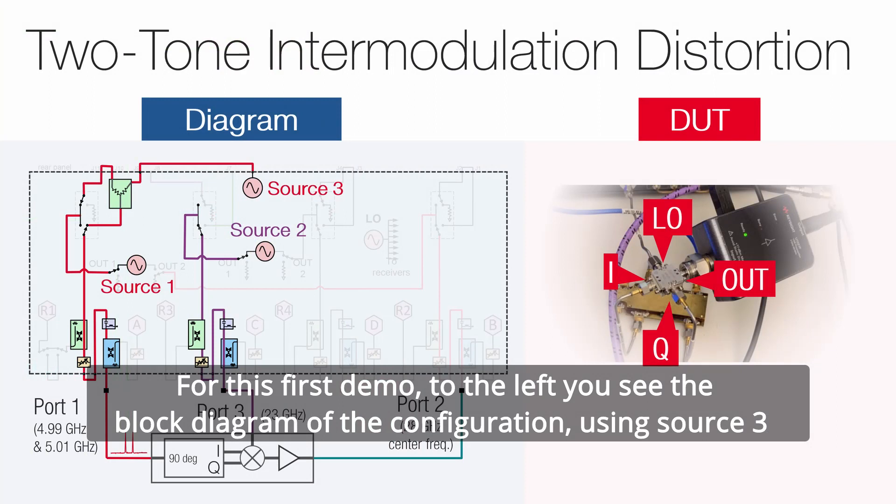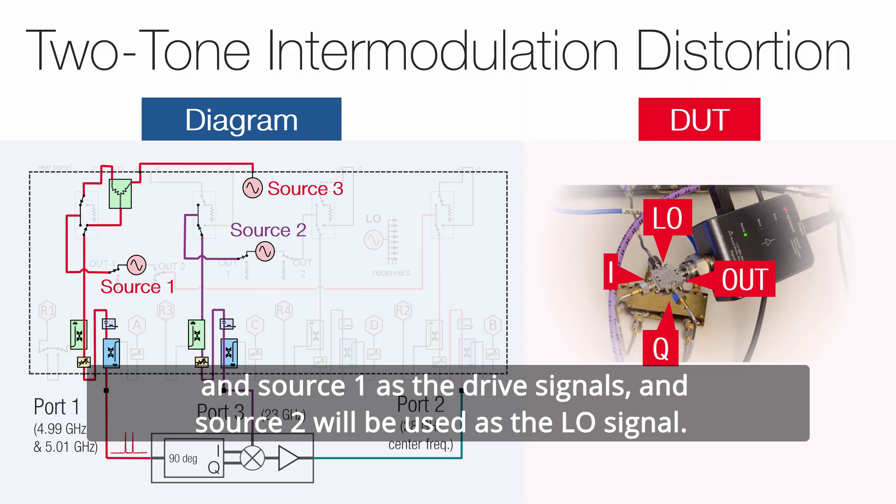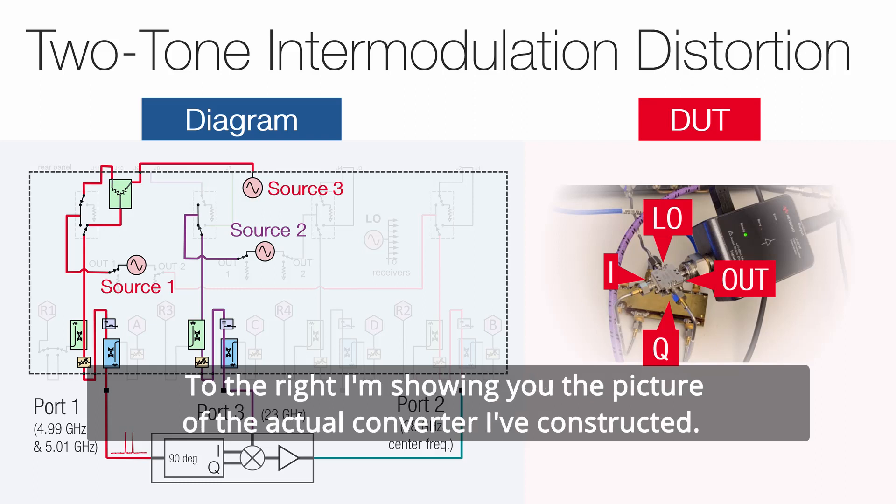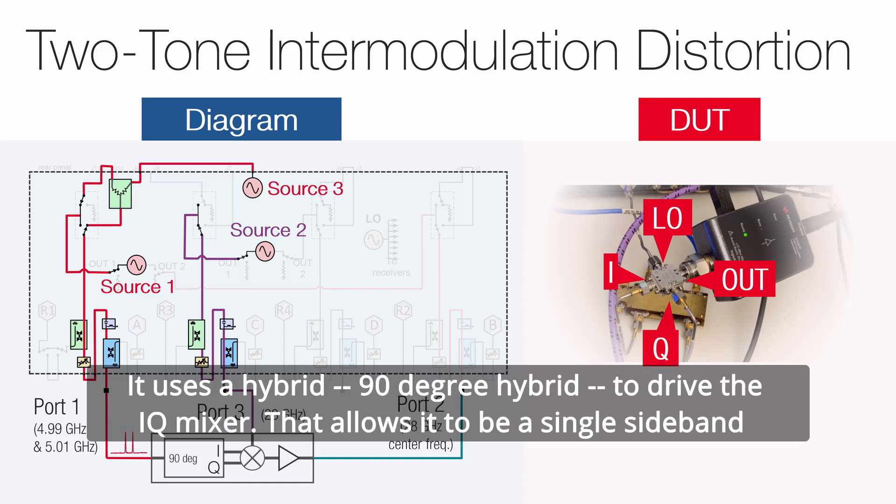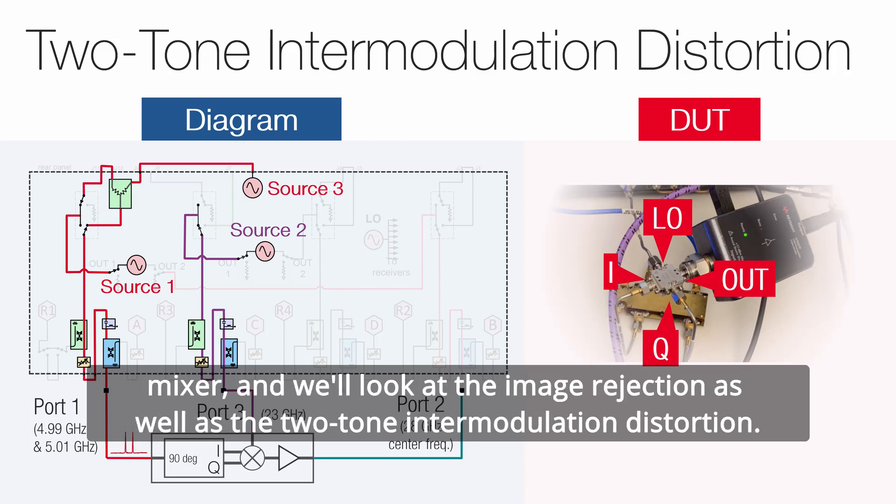For this first demo, to the left you see the block diagram of the configuration using source 3 and source 1 as the drive signals, and source 2 will be used as the LO signal. To the right, I'm showing you the picture of the actual converter I've constructed. It uses a hybrid 90-degree hybrid to drive the IQ mixer that allows it to be a single sideband mixer, and we'll look at the image rejection as well as the two-tone intermodulation distortion.